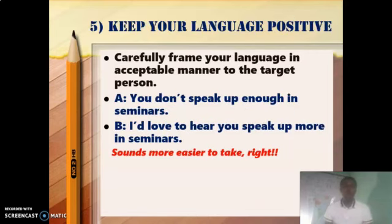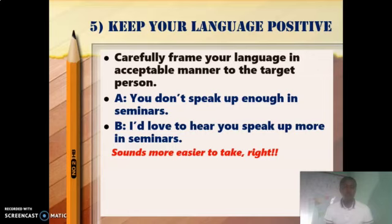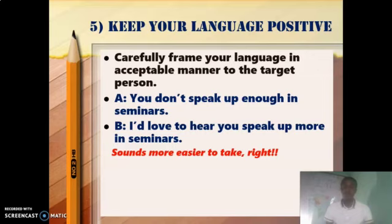Tip five: keep your language positive. Carefully framed language will be received in an acceptable manner by the target person. You need to be careful about how you set your tone, because it is crucial to the entire dialogue. For example, 'you don't speak up enough in seminars' is harder to take. Compare that to 'I would love to hear you speak up more in seminars' — that is a better approach because it sounds much easier to receive.